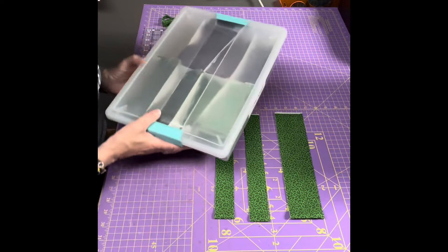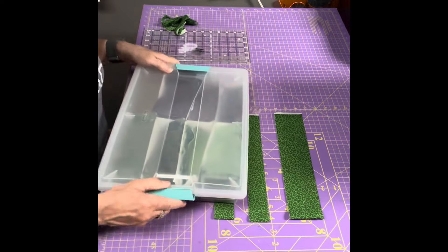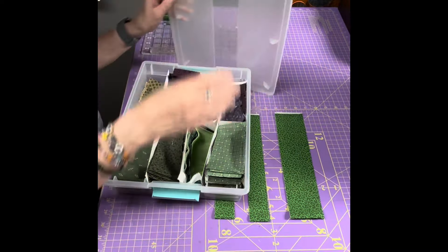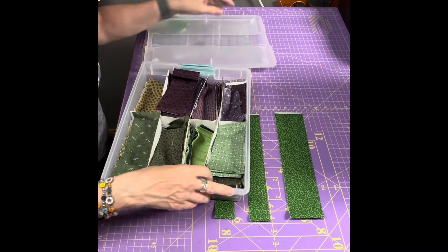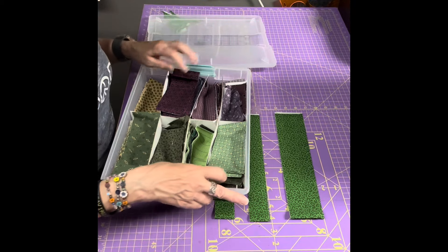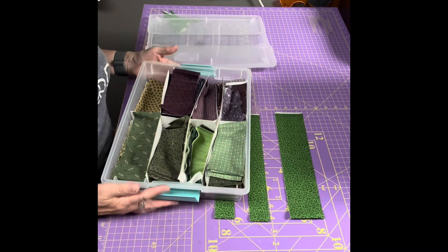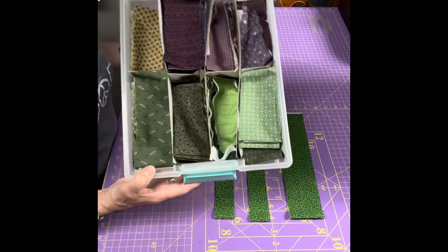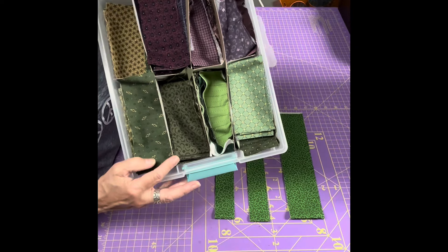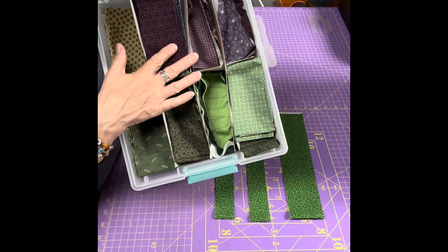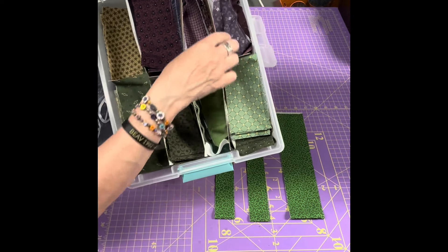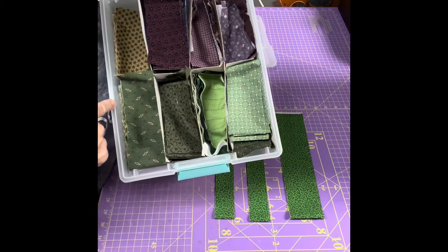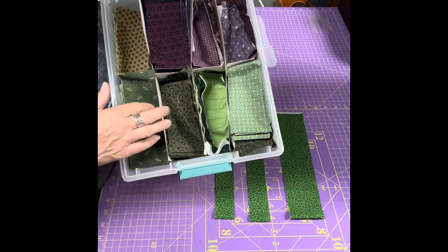What I did - I guess it's green and purple, sorry - what I did is I took some acid-free cardboard and I made my own little dividers in here to keep the strips separate.